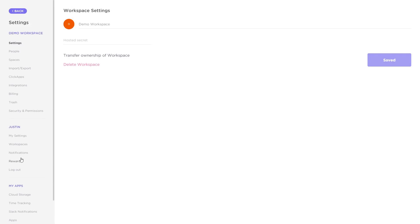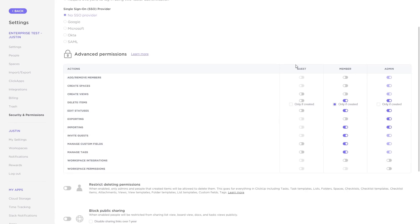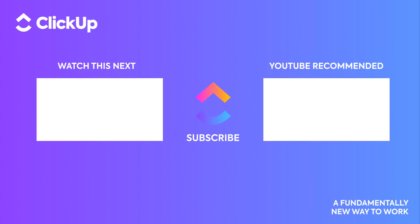Lastly, if you are an enterprise team, you now have advanced permissions allowing you to set exactly what guests, members, and admins are able to do within ClickUp. That's it for this month, but as always there's far more releases that I wasn't able to cover here. If you'd like to see them, you can look at our release notes and look forward to May. It's going to be a good one.